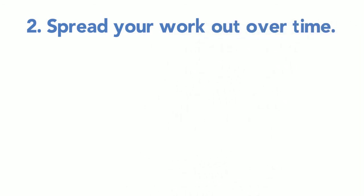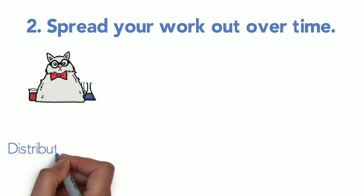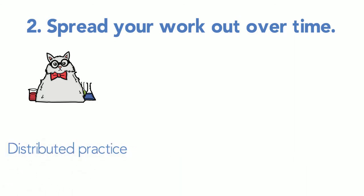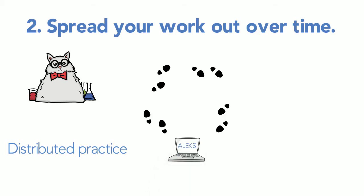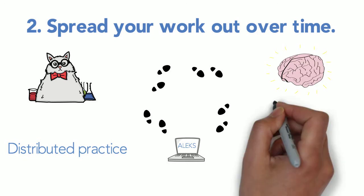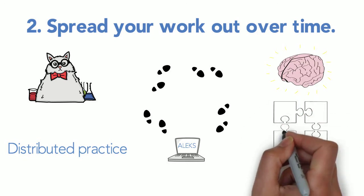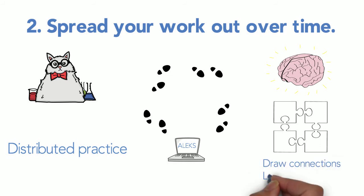Science shows that distributing practice over different study sessions supports long-term memory. When you work on something, step away from it, and then return, you teach your brain to remember. Studies show that over time, this method helps students perform better on tests because it solidifies your ability to draw connections and link concepts.